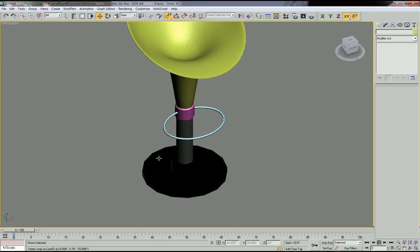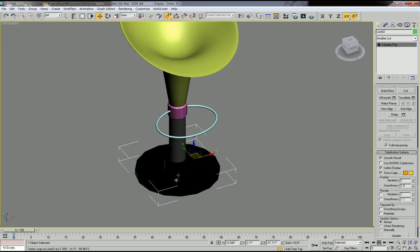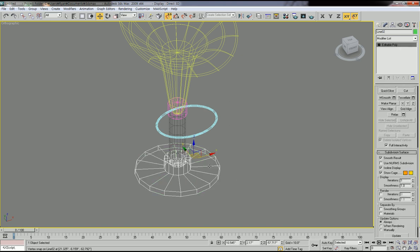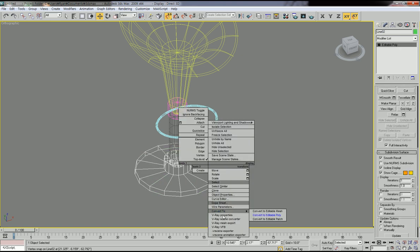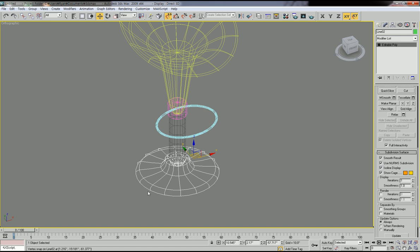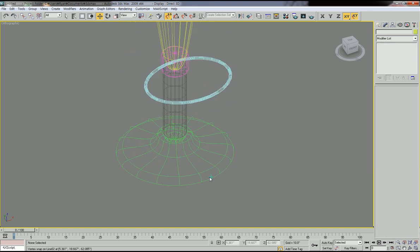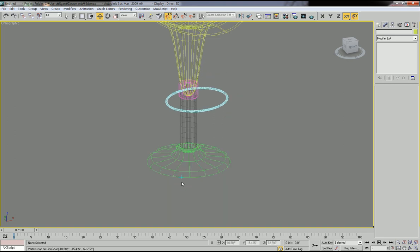I'm going to make the bottom plate a very smooth object. Select this object, right-click and convert to Editable Poly. Then go to Subdivision Surface, click 'Use NURMS Subdivision', and set the iteration value to two. Now you have a very smooth bottom plate.